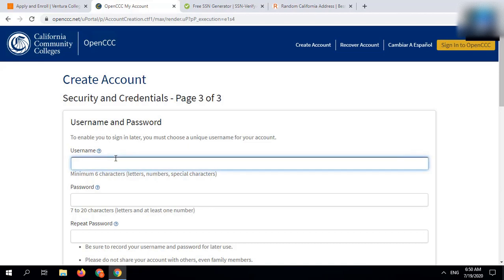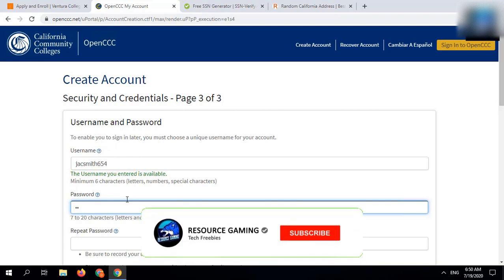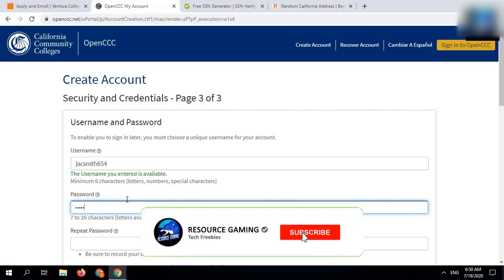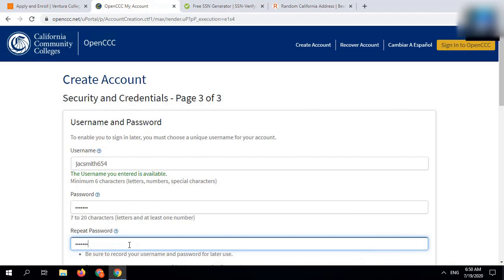Guys, do let me know on which topic you want the next video. I have got a method on how to create Azure account without getting disabled. If you want that method, then reply me in the comments section.